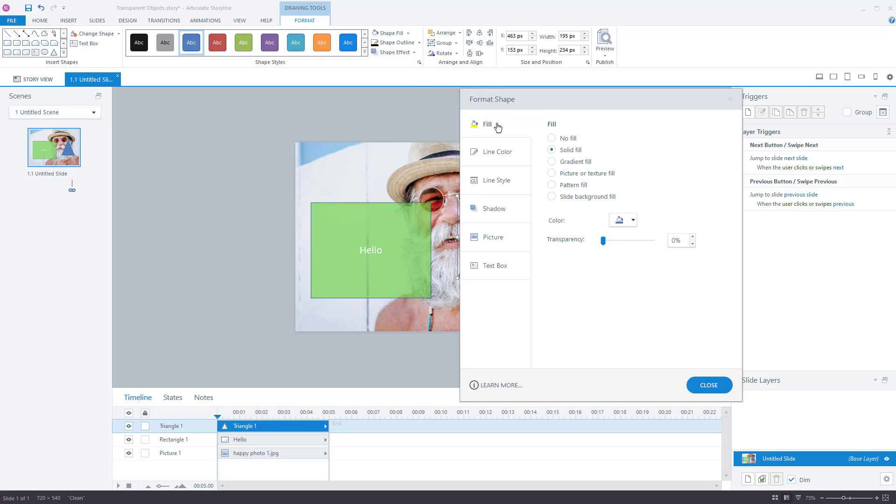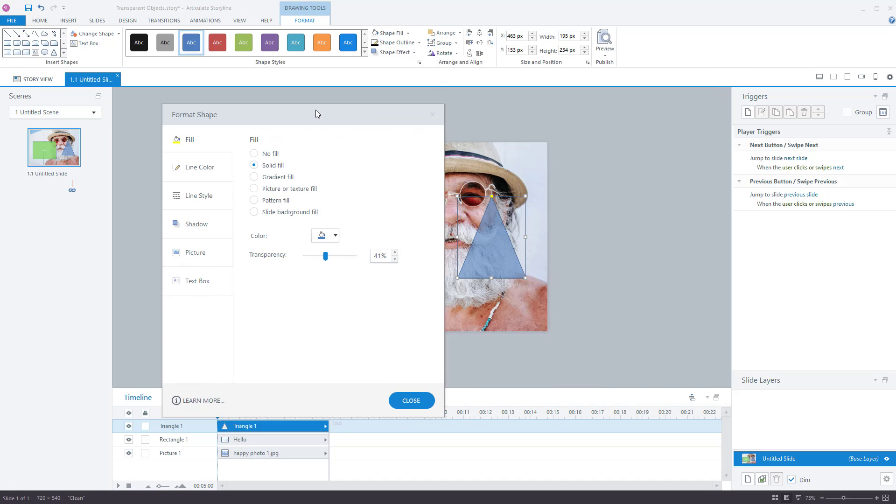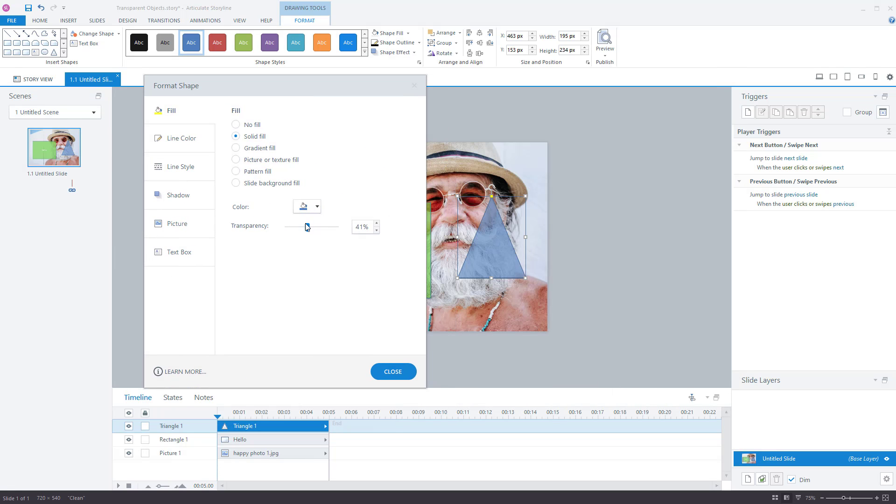And then make sure in fill solid color, transparency. Move this over so you can see it. Transparency. And then you can see transparency and changing that on the shape.